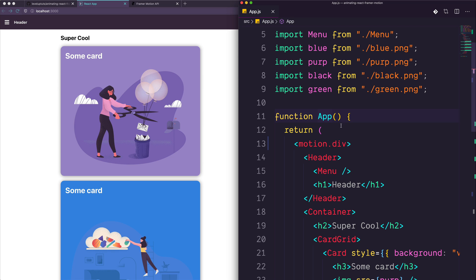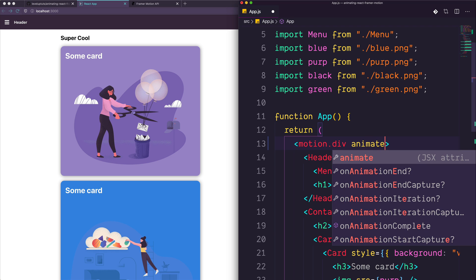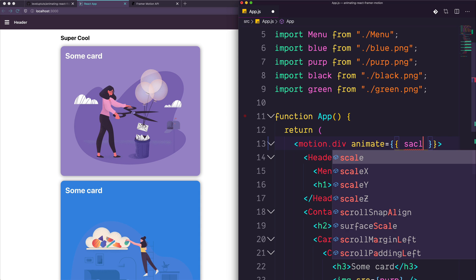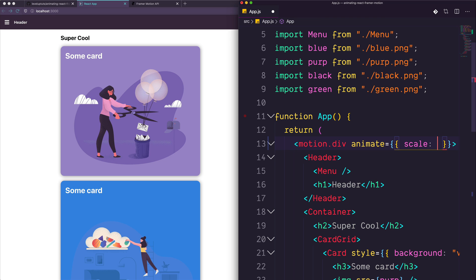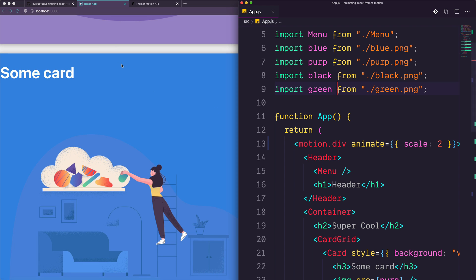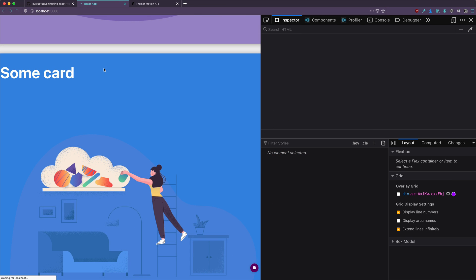Obviously nothing's going to change here, but what were to happen if we were to come in here and say, animate is equal to, and then we give this a property. Now the property I'm going to be using is scale. And scale is simply, let's just set this to be two. It's going to be two times larger. Keep in mind, this is the div that wraps the entire application. So the moment you hit save here, if you are following along, your application is going to balloon in size. Save this. Whoa. And it animates. There we go.